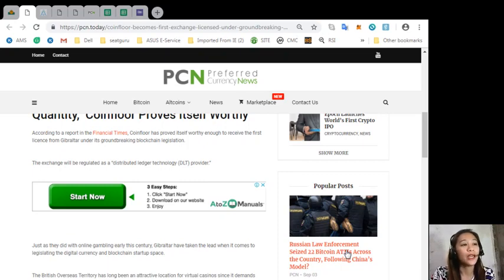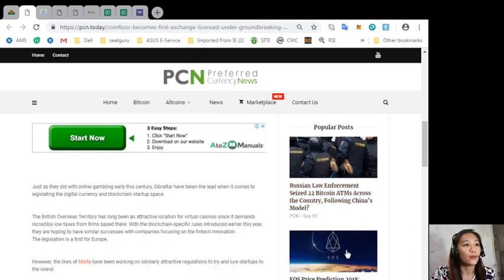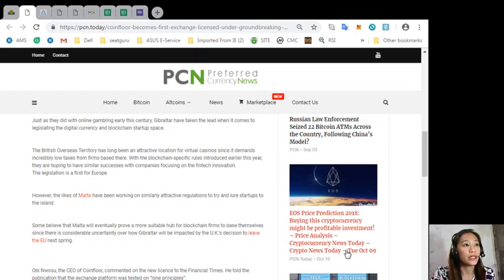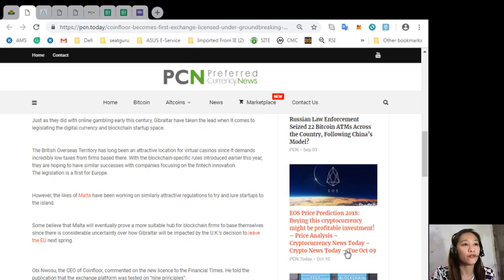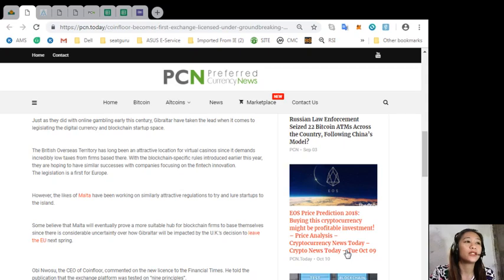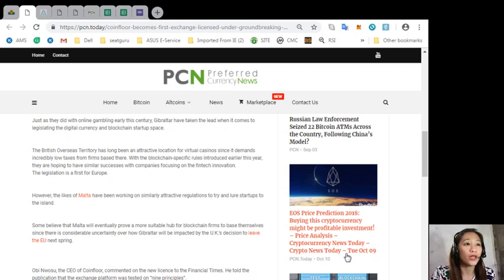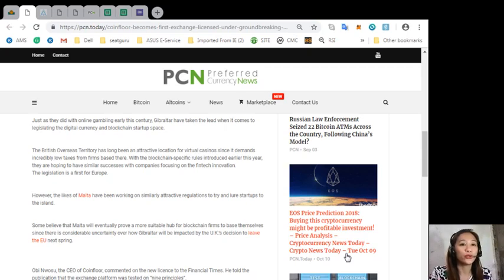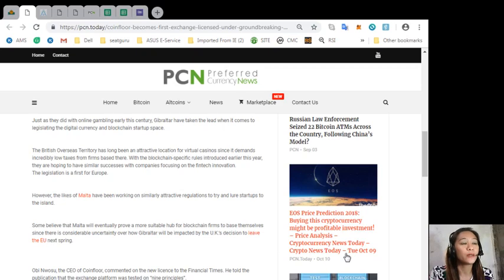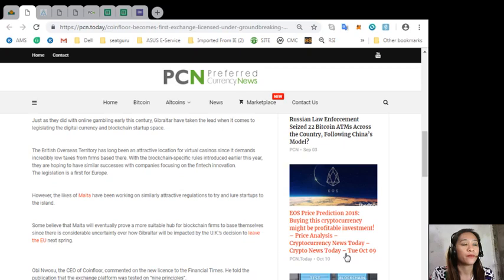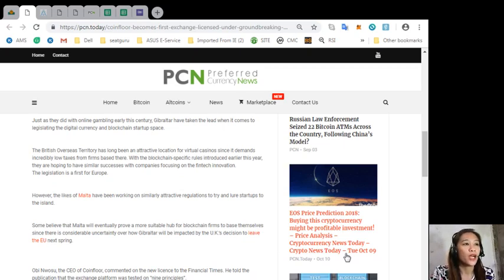Just as they did with online gambling early this century, Gibraltar have taken the lead when it comes to legislating the digital currency and blockchain startup space. The British overseas territory has long been an attractive location for virtual casinos since it demands incredibly low taxes from firms based there. Now with the blockchain-specific rules introduced early this year, they are hoping to have similar successes with companies focusing on fintech innovation. The legislation is a first for Europe.